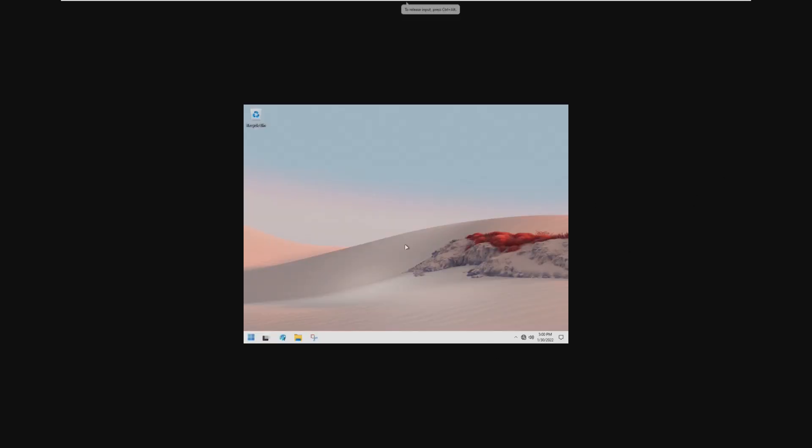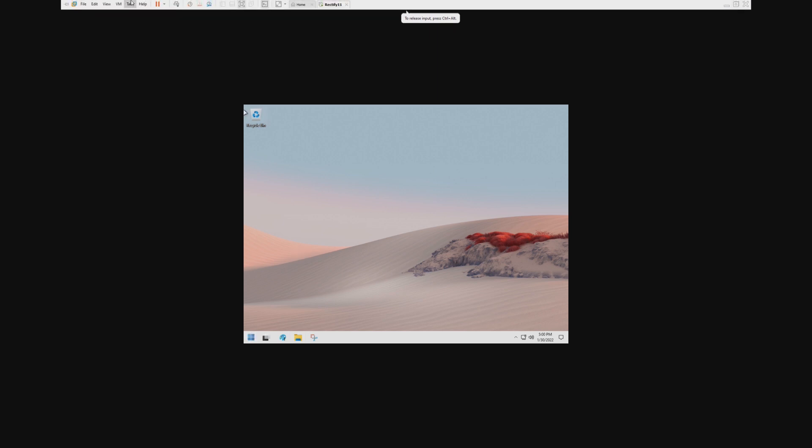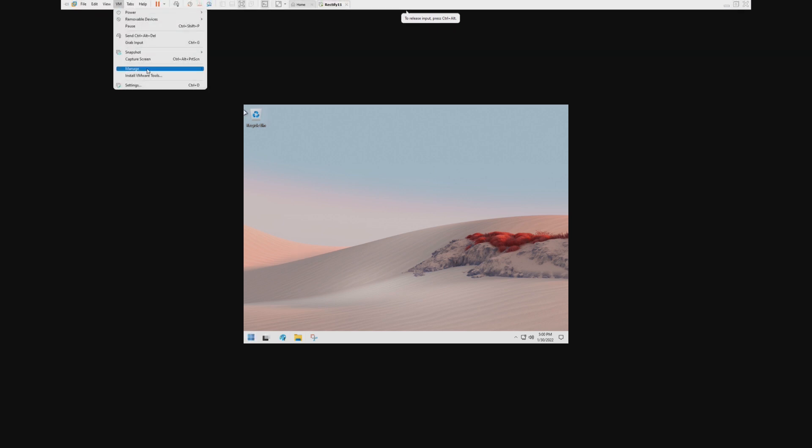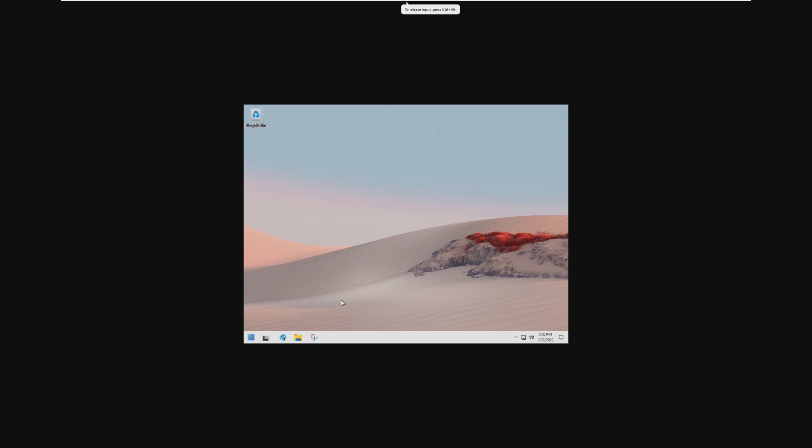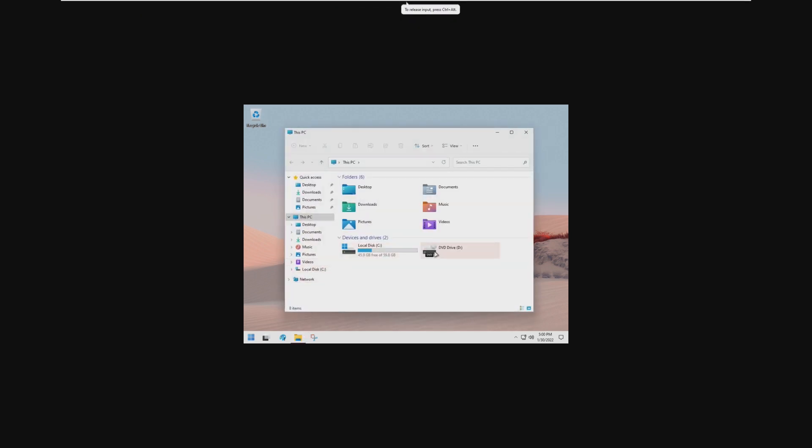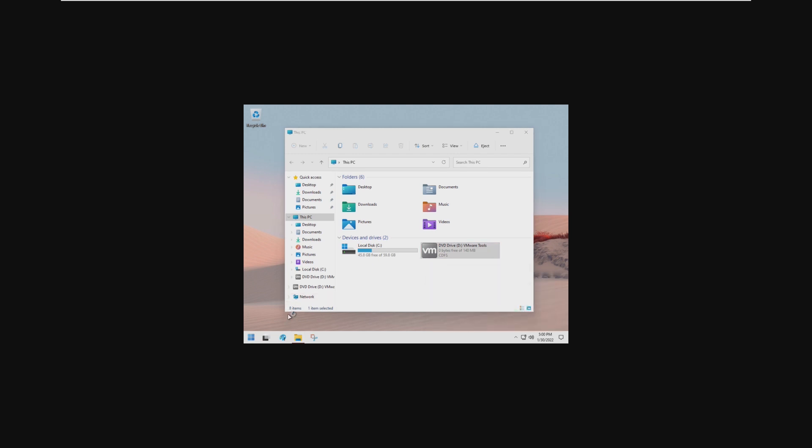Right off the bat here, there was no out-of-box experience. It went straight in and literally just booted into the desktop. Let's go ahead and install VMware Tools so we can get the full resolution and the curved windows.